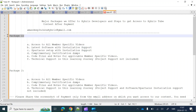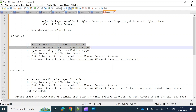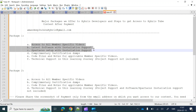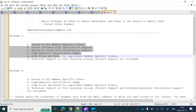Package One has access to all member-specific videos, access to latest software with installation support, Spartacus setup with installation support, complementary certification dumps, code files and notes for applicable member-specific videos.